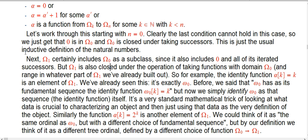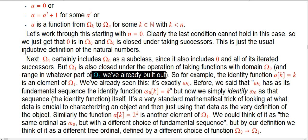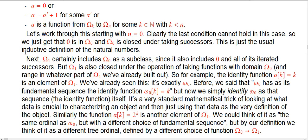So omega_1 is also closed under the operation of taking functions with domain omega_0, which is just the natural numbers, and whose range lies in whatever part of omega_1 we've already built out. We want to think of progressively building this thing out. Anytime we think we have all of omega_1, we ask: can we create anything new by either taking successors, or more interestingly, taking a sequence of elements already known to exist in omega_1 and defining a new gadget as essentially the limit of that sequence.